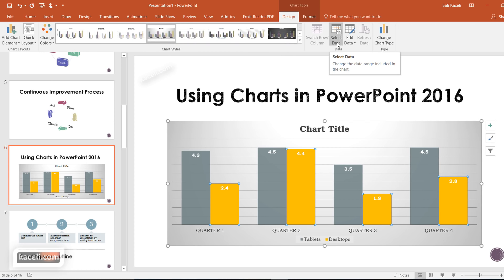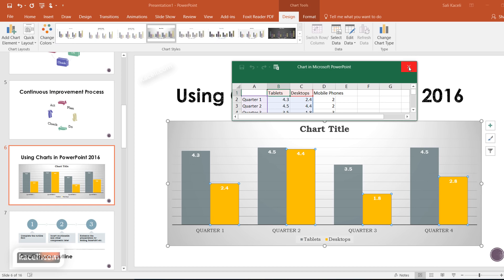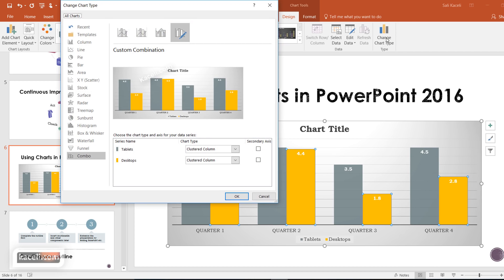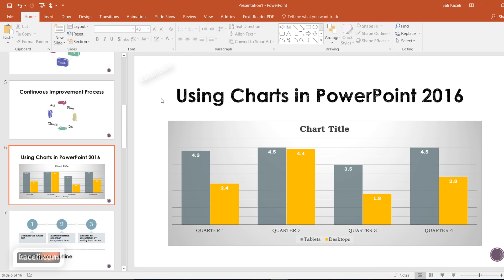If you want to select different data, go back to your data selection using the Select Data option. If you want to change the chart type, click on Change Chart Type and pick something different that works best for you. That's how, in a nutshell, you can utilize charts in PowerPoint 2016.